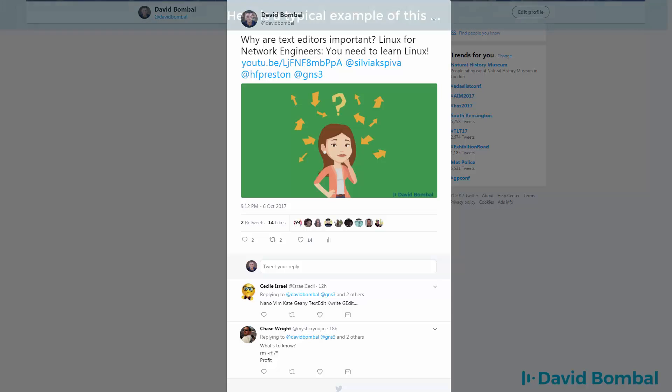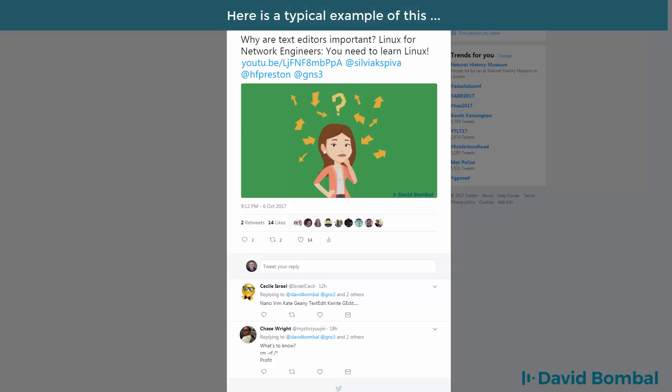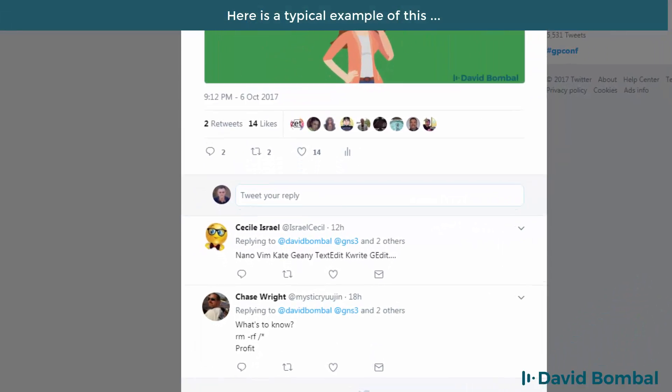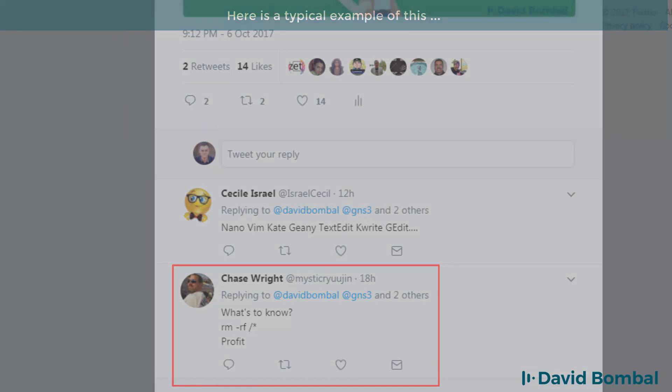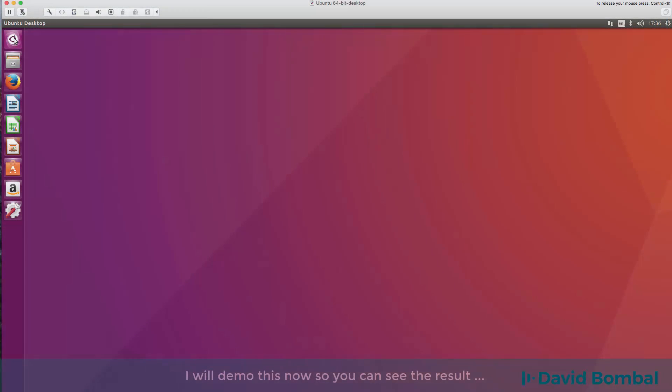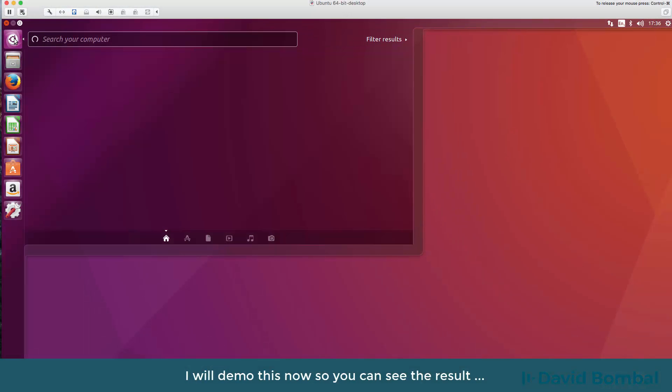Some Linux administrators think it's funny to teach people this command and tell them to do that, but don't listen to them. Do not type this command because you're going to destroy your Linux system.